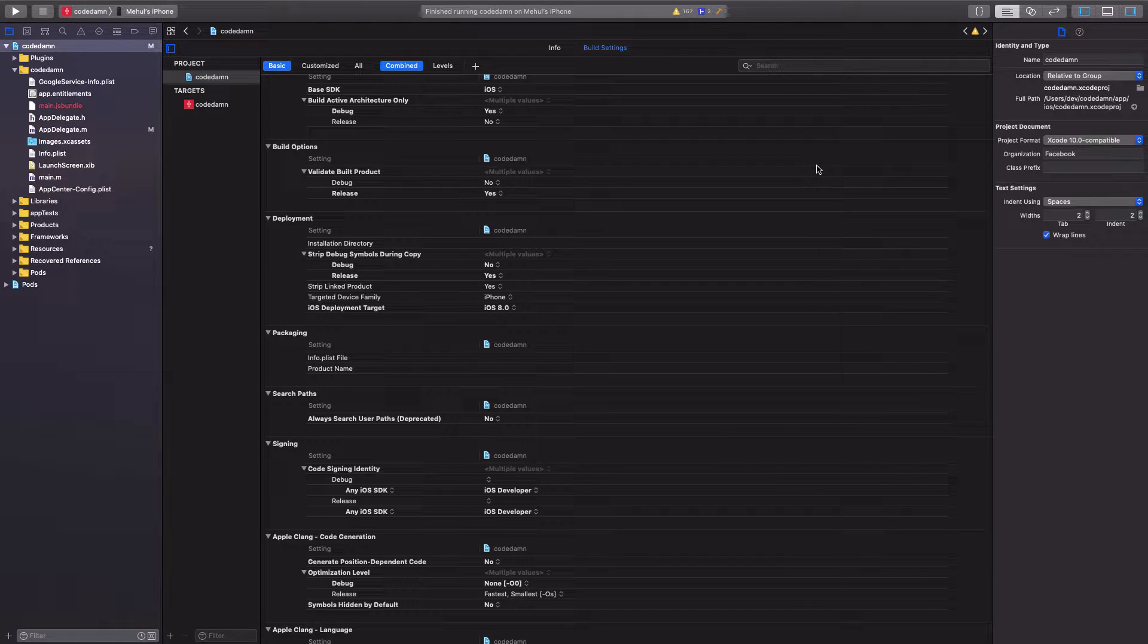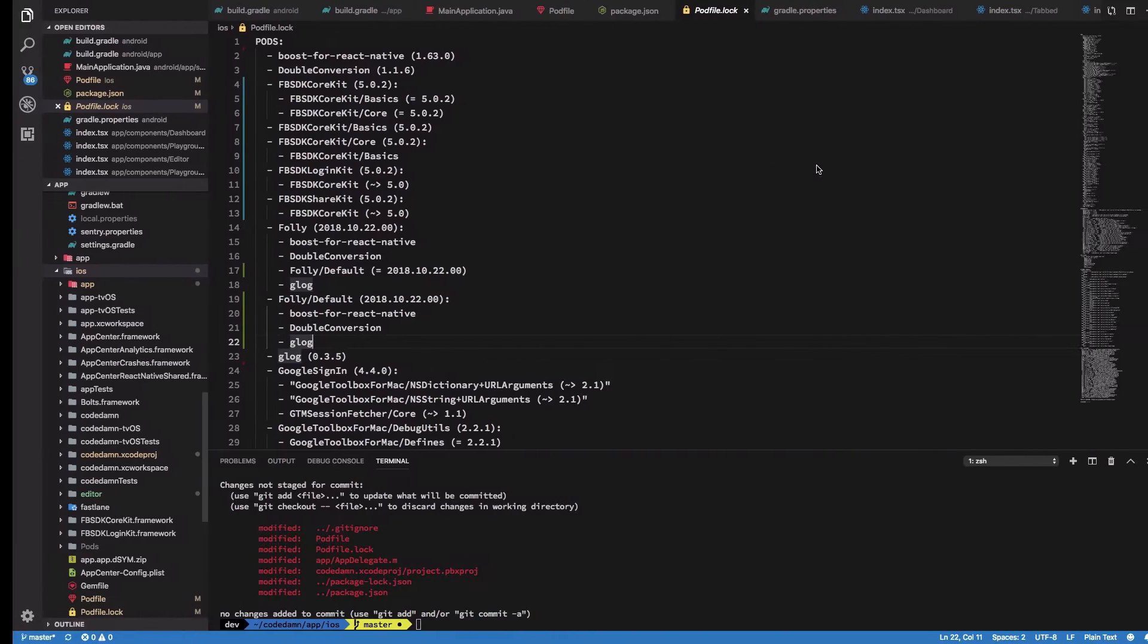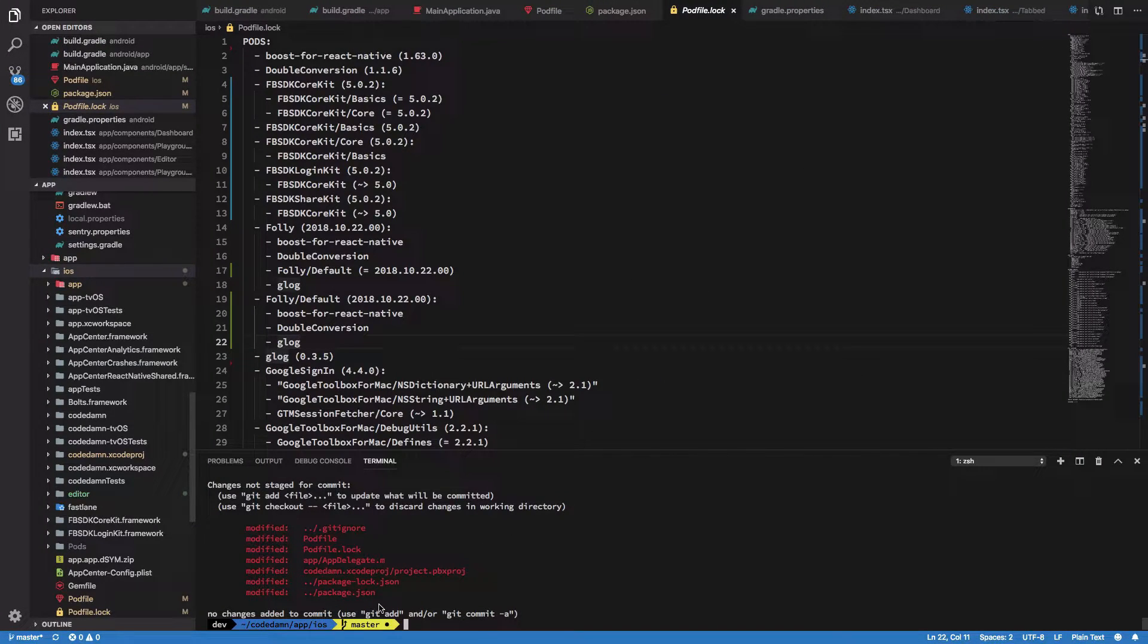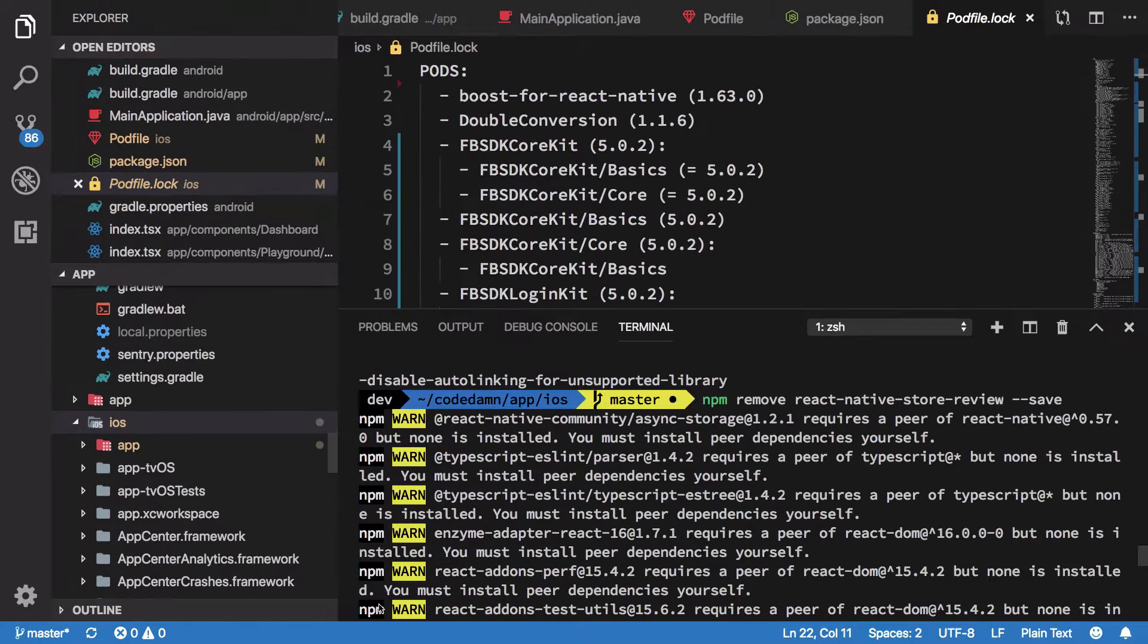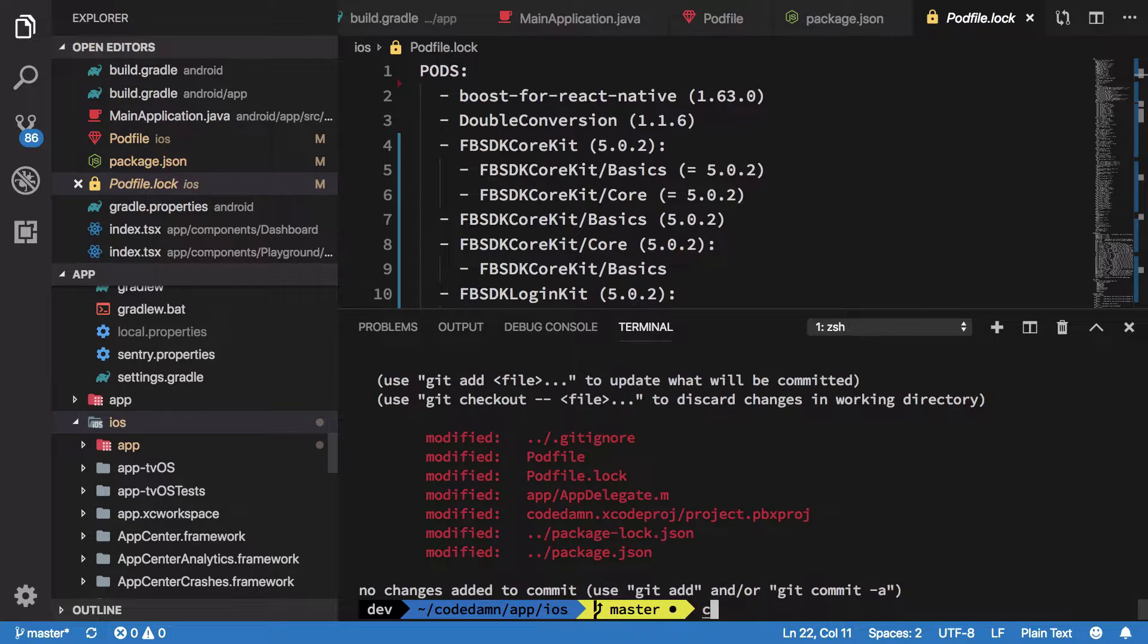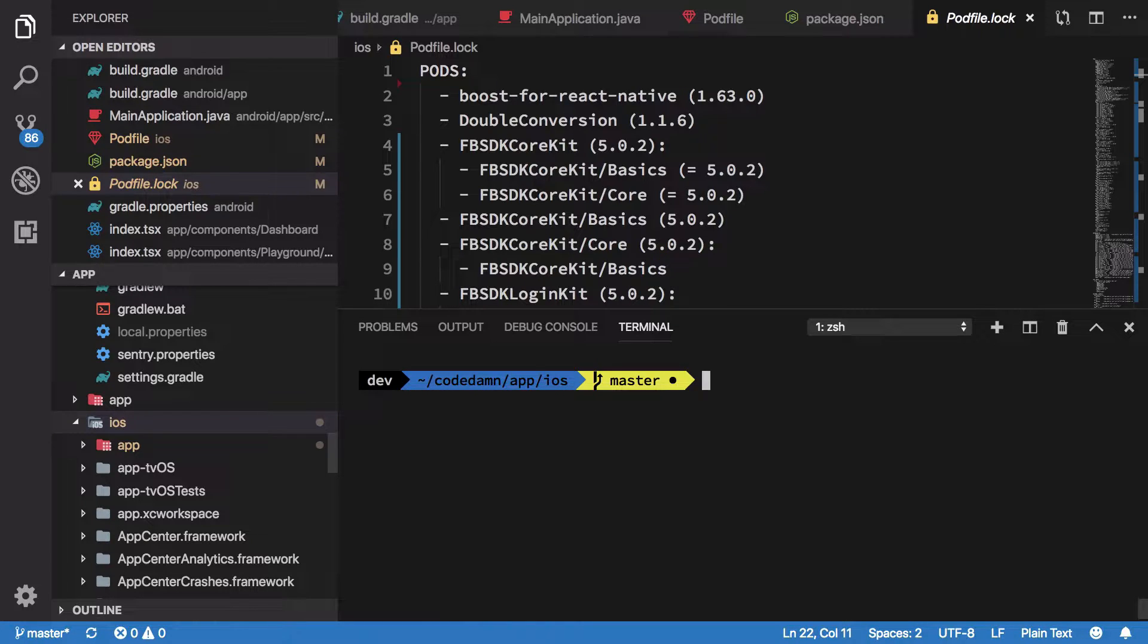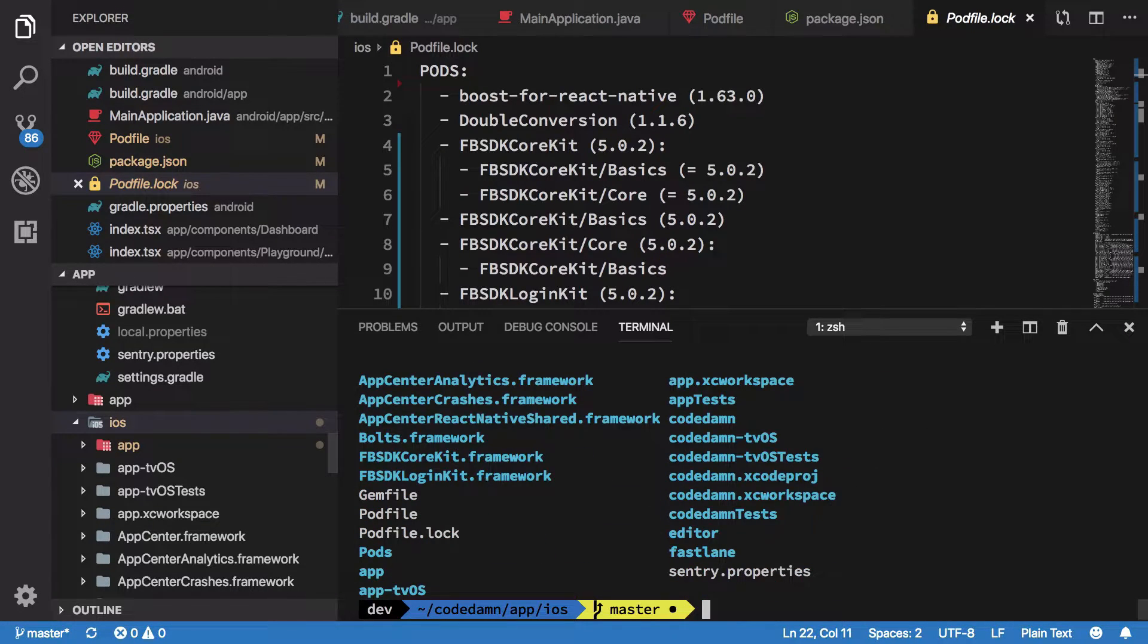Frankly for CodeDamn, for iOS it's relatively straightforward. What you have to do is just go into your iOS directory. As you can see right here, I'm in CodeDamnAppiOS which is my iOS folder and you're going to see something like this in your iOS directory.